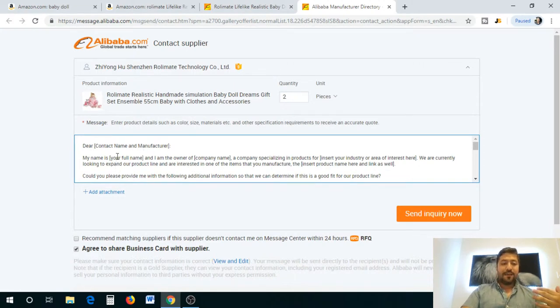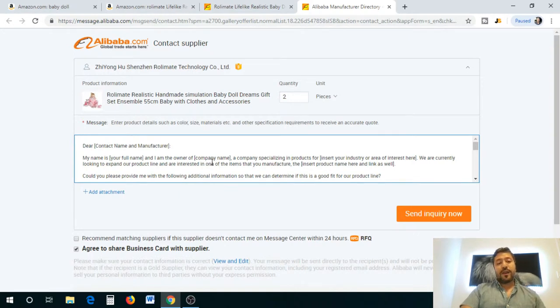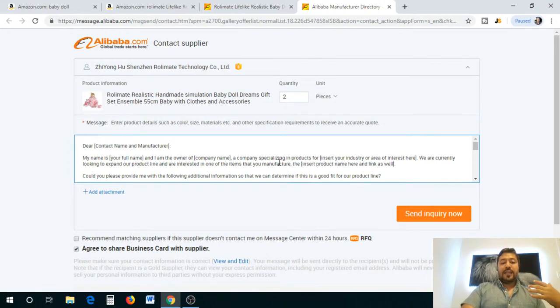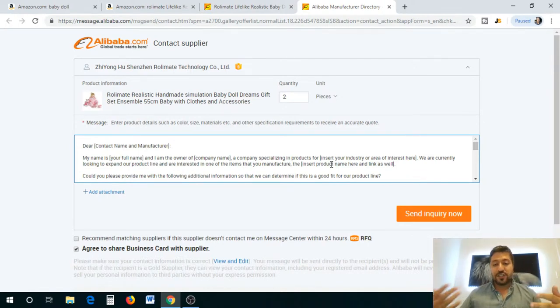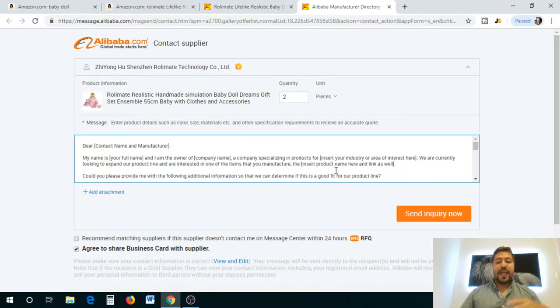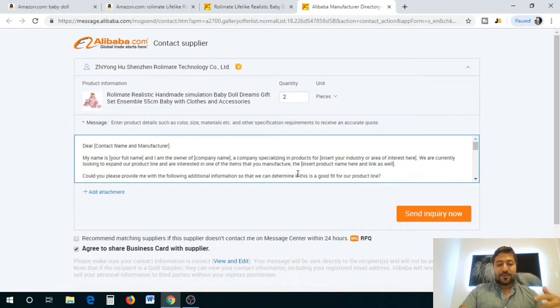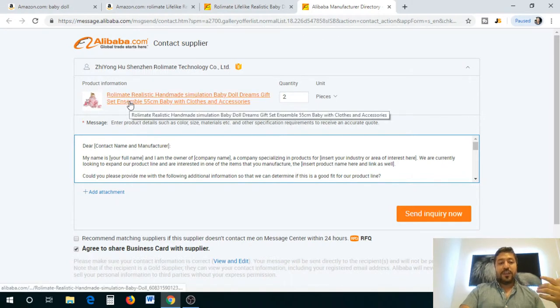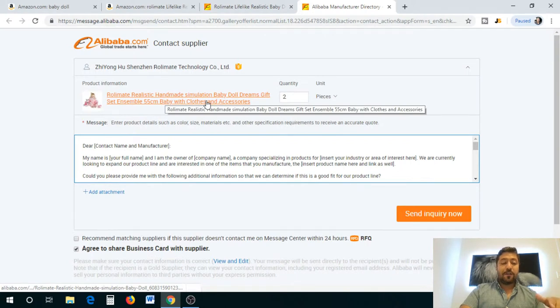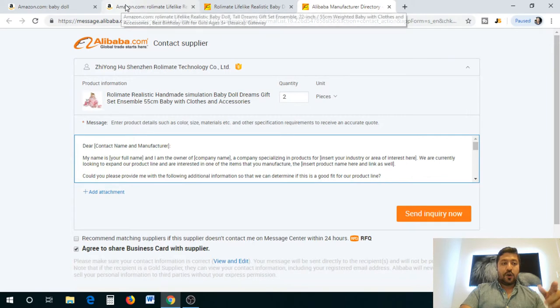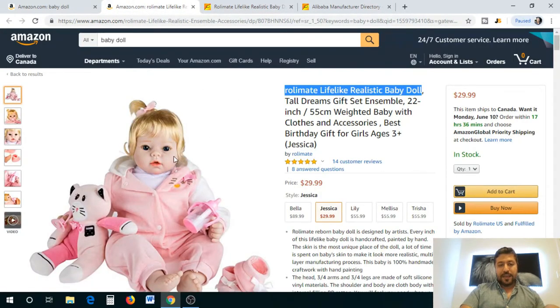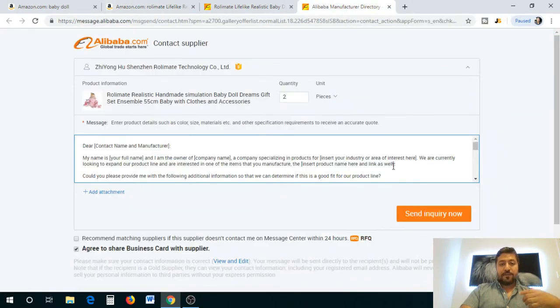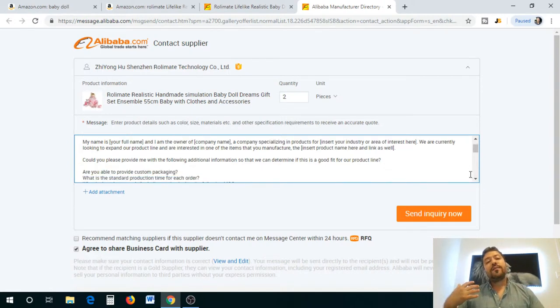You're going to say it's a company that specializes in products for, and this is going to be your industry, so it's going to be like children's toys or toys in general. You're going to say that we're currently looking to expand our product line and are interested in one of the items that you manufacture. You're going to insert the name and link of the doll. You can send them this link specifically or you can actually go back to your Amazon and copy the link for this product and paste it there. You want to make sure there is no room for error so that they don't send you the wrong product.